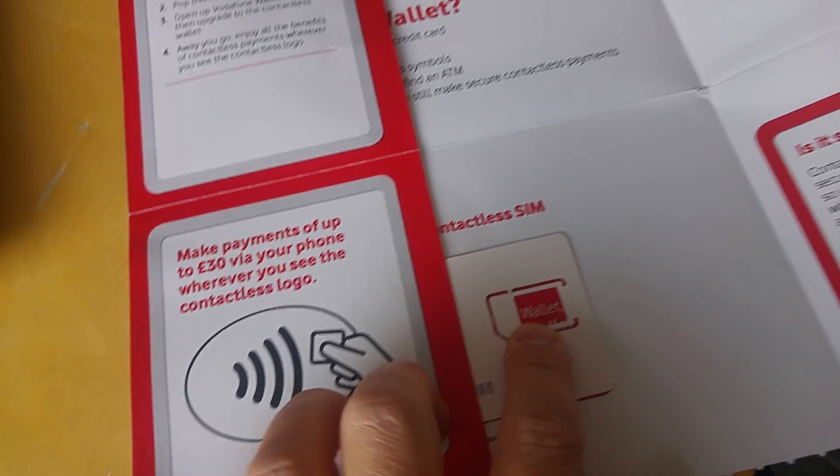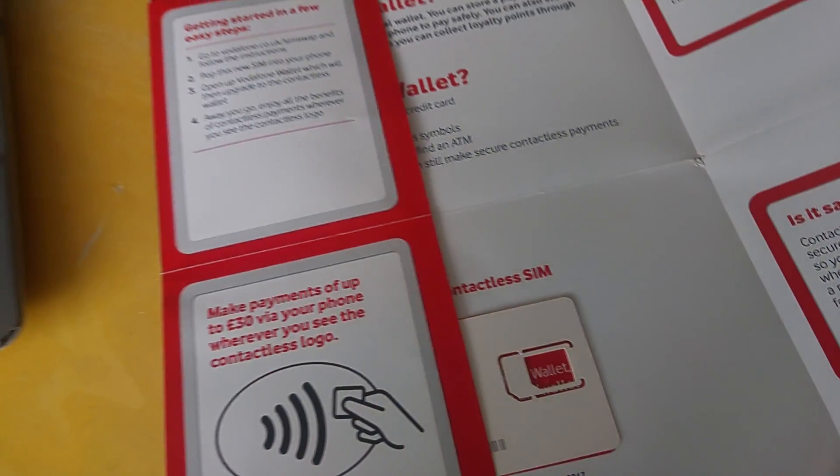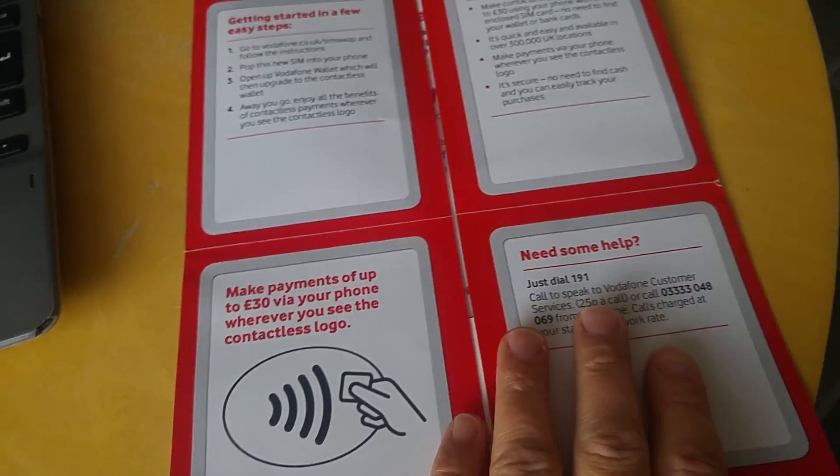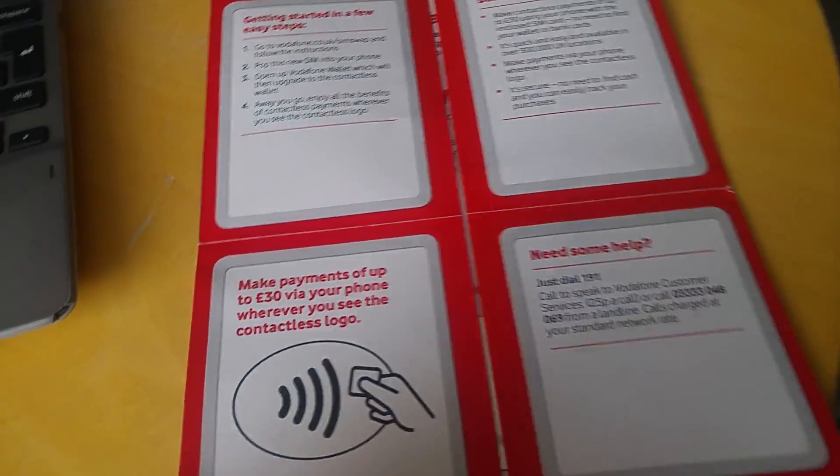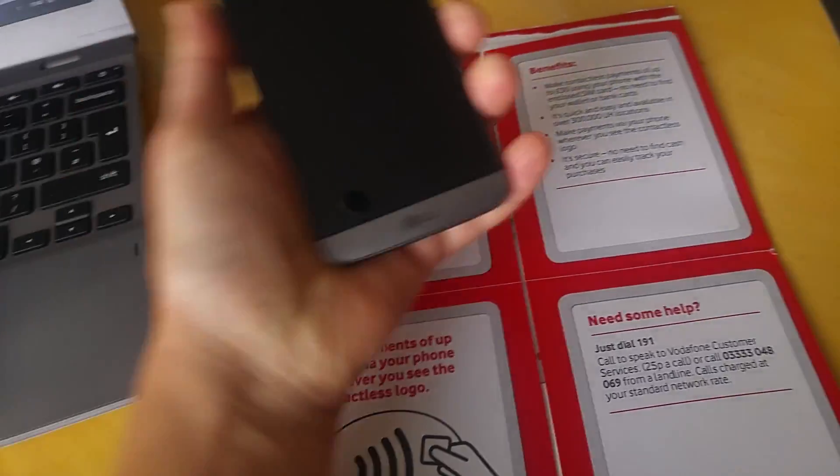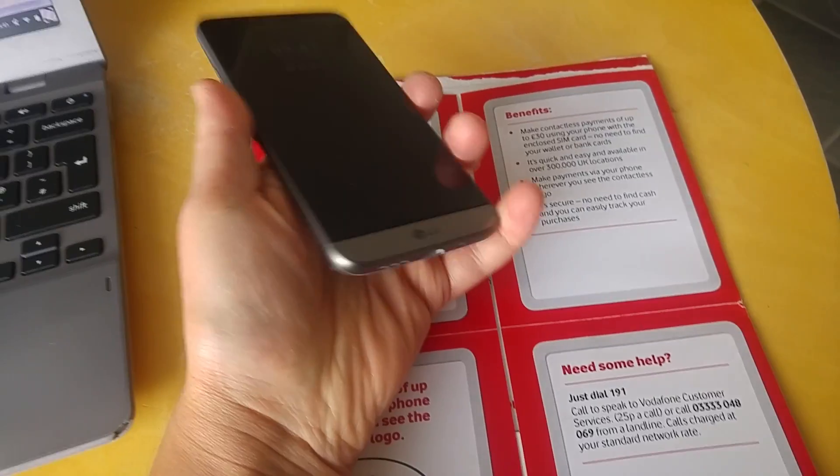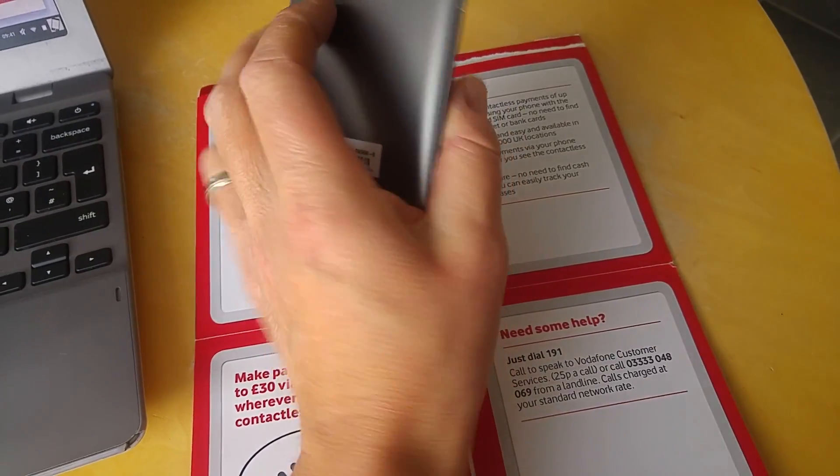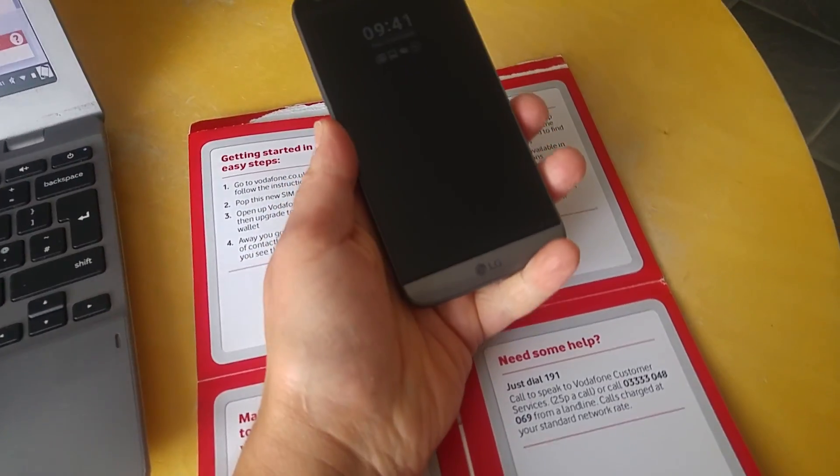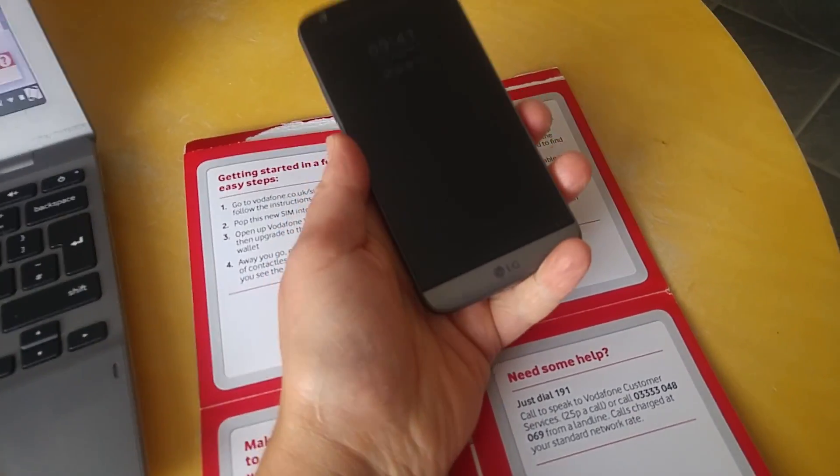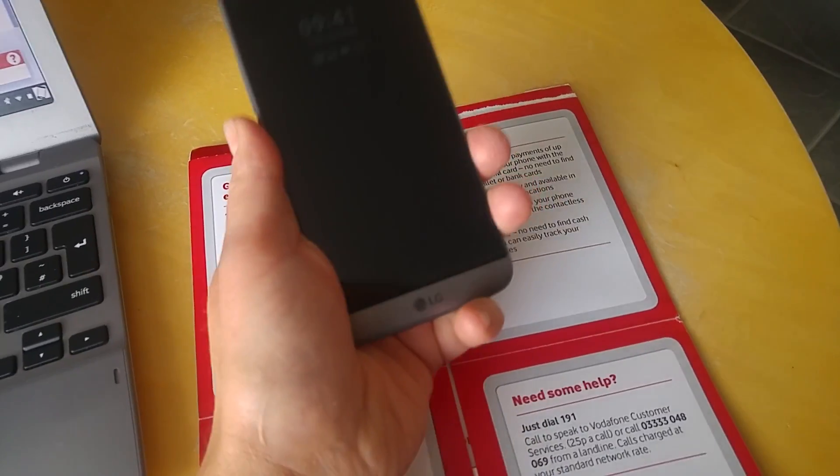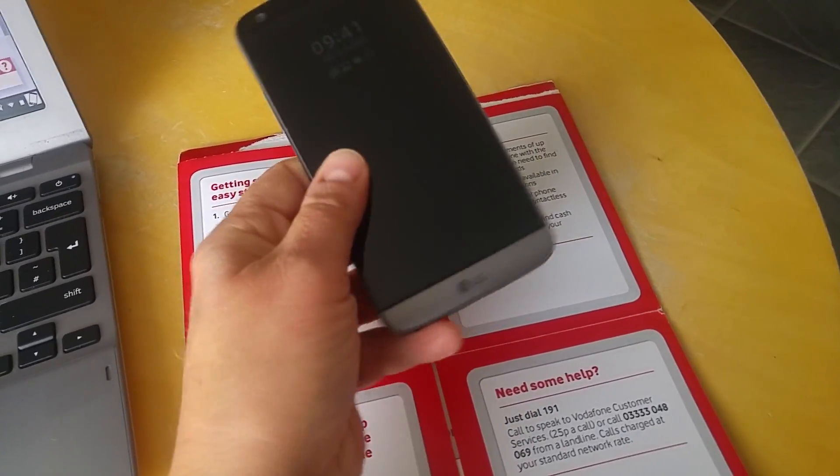The special contactless SIM, which is in my phone already, will then talk to the various cash machines and contactless payment terminals. You can just use it as you would with any other contactless payment, except it's directly linked to your PayPal account.